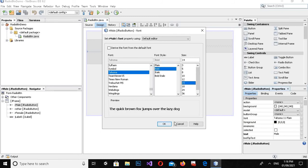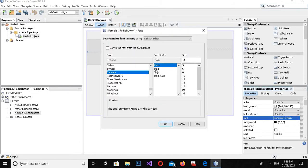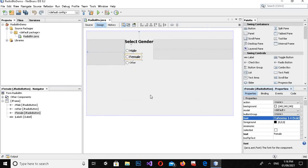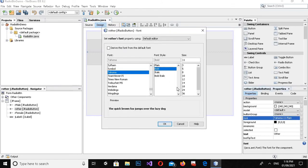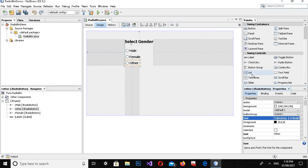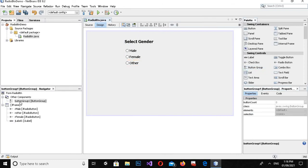First I'll close the running application and change the font size of the radio button labels. I'll make each one Bold and size 14, clicking OK for each one.